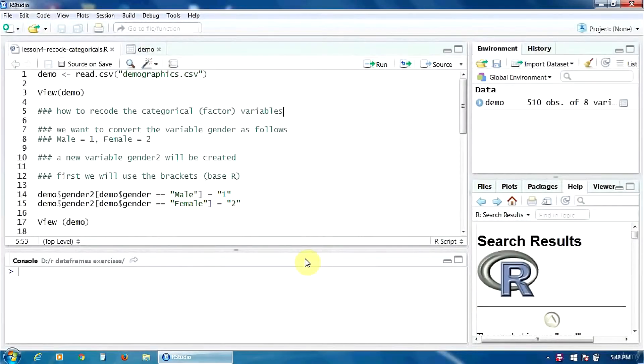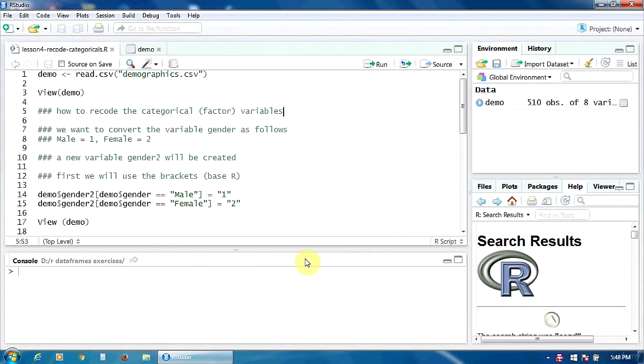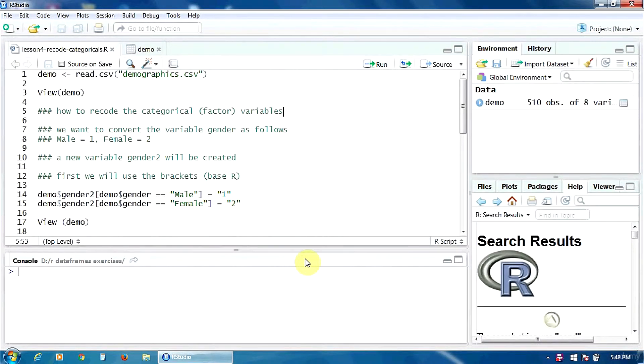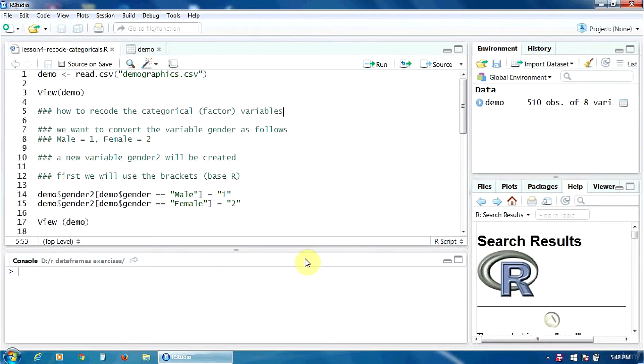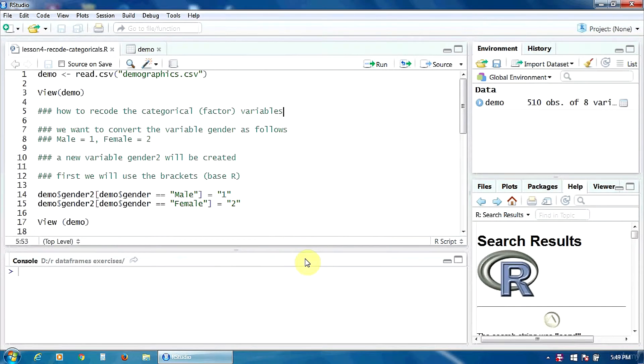Hello. In this lecture, we are going to learn how to recode the categorical variables or the factors in R. We need to recode our variable when they are coded in a way that is not convenient for us, for the analyst.